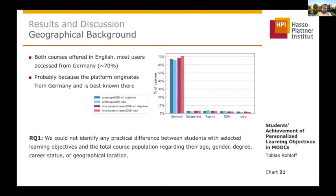To answer research question one: we could not identify any practical difference between students with selected learning objectives and the total course population regarding age, gender, degree, career status, or geographic location.